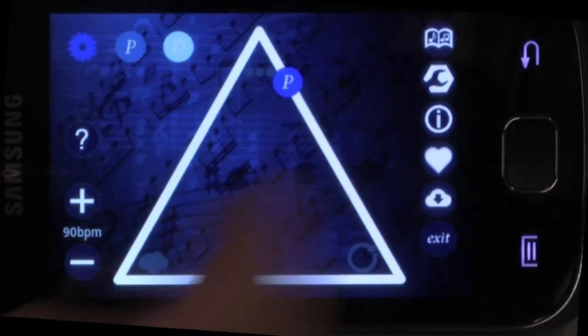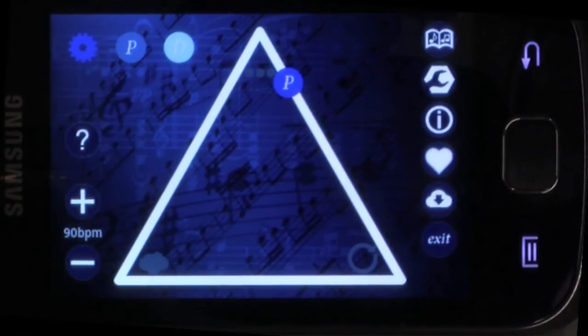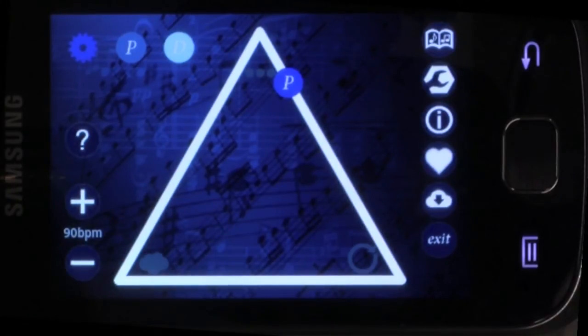How far up or down in the triangle a token is placed corresponds to how many different notes are involved in the melody.